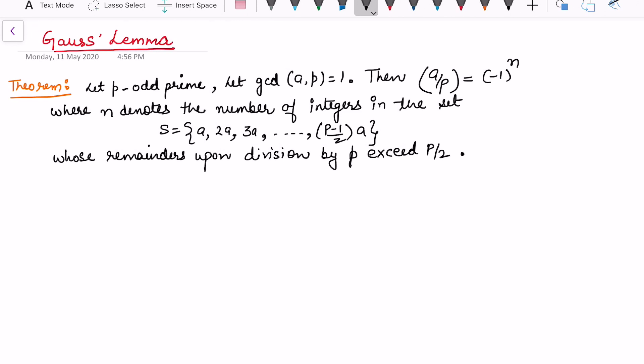In this video I will be talking about Gauss's Lemma. We are going to prove the theorem that shows the Legendre symbol value (a/p) is equal to minus 1 to the power n. Here p is an odd prime with gcd(a, p) = 1, and n denotes the number of integers in the set S of the first (p−1)/2 multiples of a whose remainder upon division by p exceeds p/2.